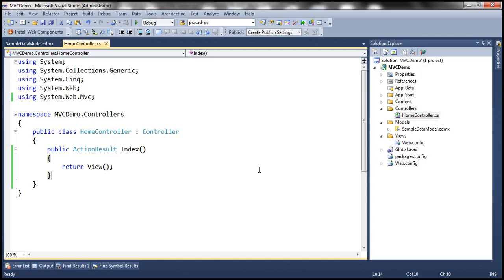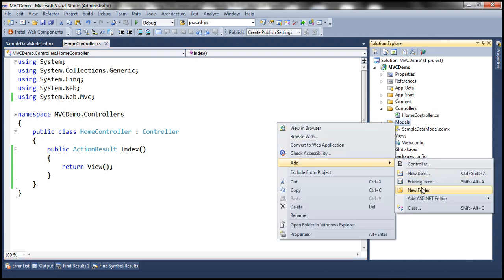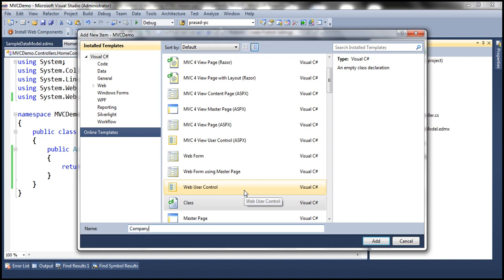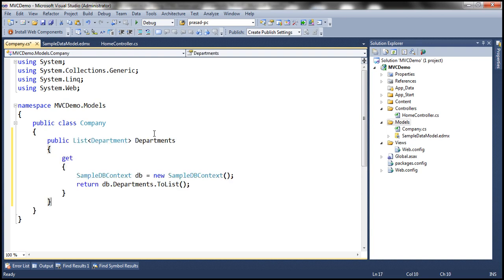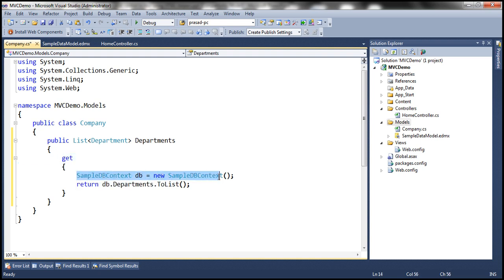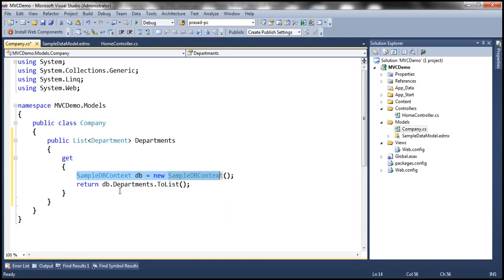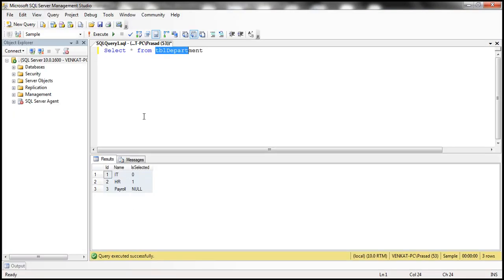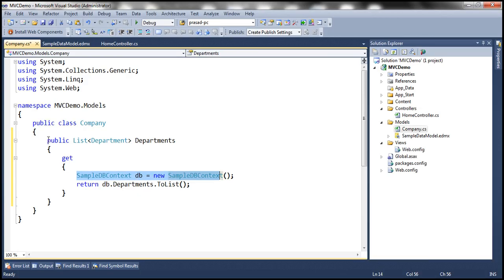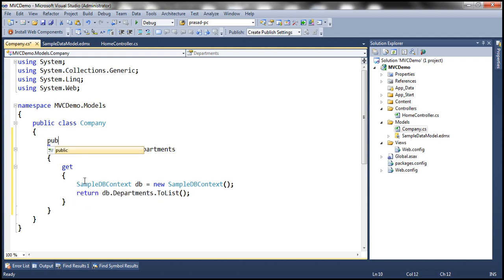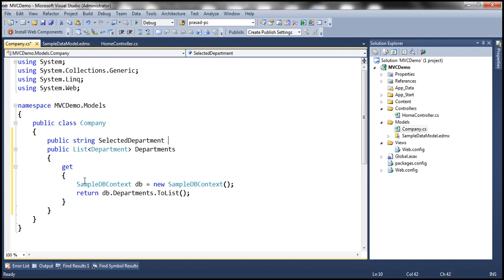The first step is to add a model class. Let's right-click on the models folder, add a class file, and name it company.cs. This class is going to contain a departments property which returns a list of department objects. Within the get accessor we create an instance of SampleDbContext class — this class comes from the sample data model, which is the ADO.NET entity data model built in previous sessions. This class has a departments property that returns the list of departments in the TBL department table. The company class will also contain another property of type string named SelectedDepartment, which will be an auto-implemented property.